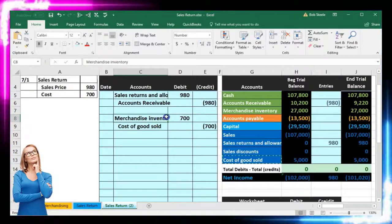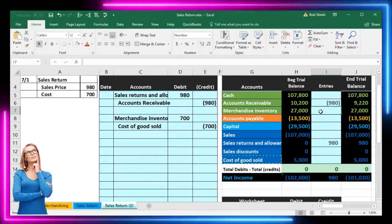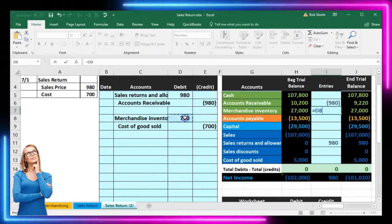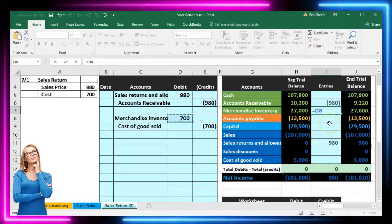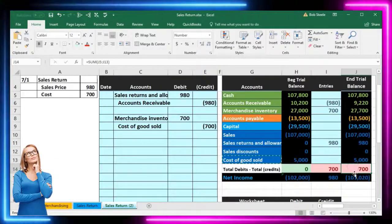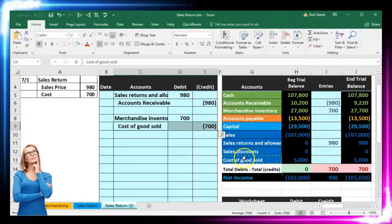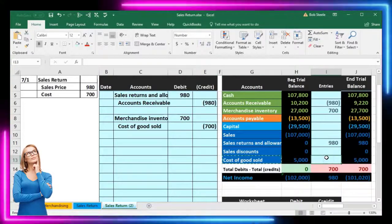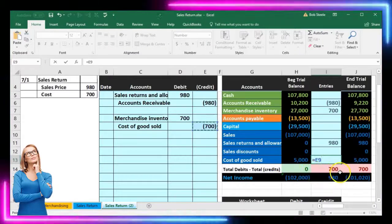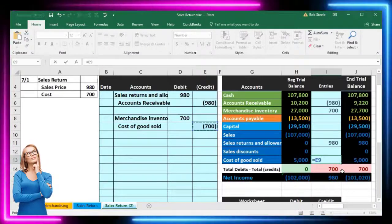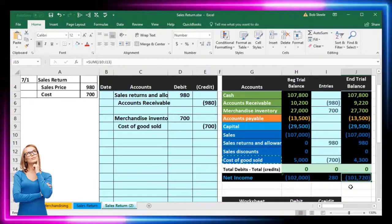Next we post merchandise inventory. In cell I7, I'll set it equal to that $700 debit. The $27,000 debit balance goes up by $700 to $27,700, putting us temporarily out of balance with no effect on net income yet. Then we post cost of goods sold in cell I13, setting it equal to that $700 credit. The $5,000 debit balance goes down by $700 to $4,300, which brings us back into balance and affects net income.